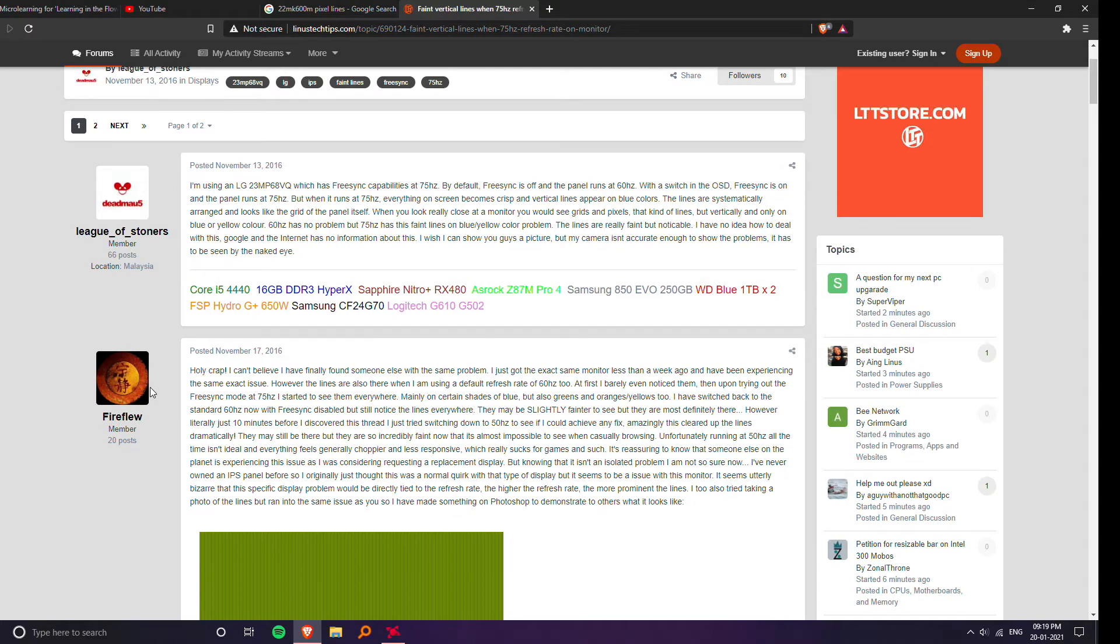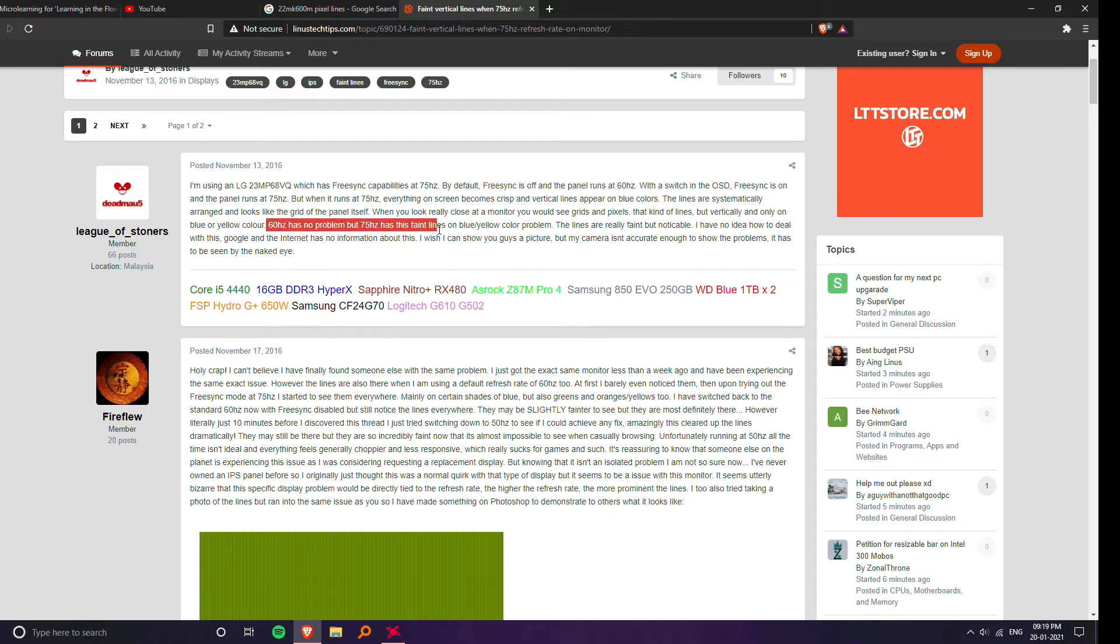So I realized that it wasn't a defect in my monitor but it was actually a result of LG using a poor quality IPS panel in its budget monitors.